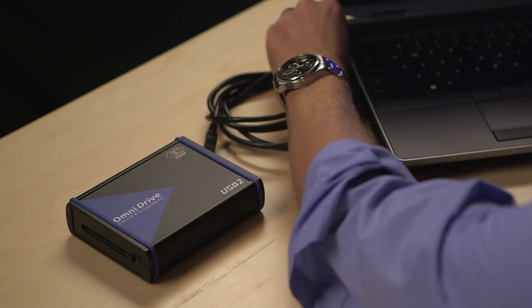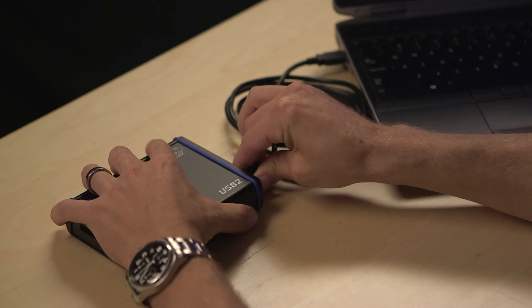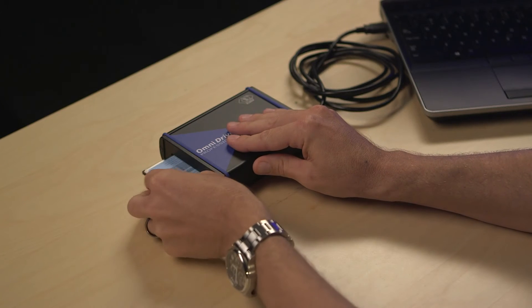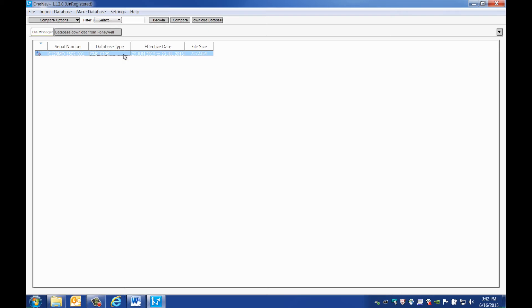Once the database is downloaded to your computer you're ready to copy it to the PCMCIA card. Plug the OmniDrive into your computer, then insert the PCMCIA card, making sure that the arrow on the card is pointing up and in towards the drive. The downloaded database will be shown on a line in OneNav Plus — click on the line so it's highlighted.